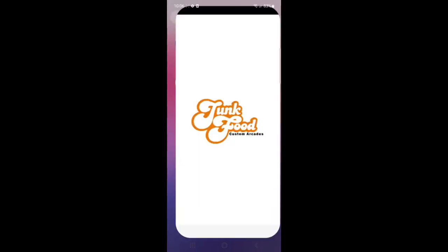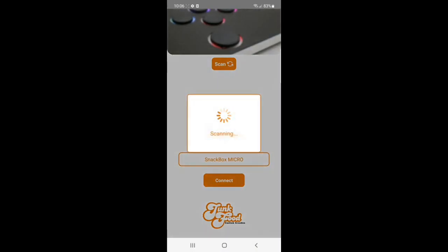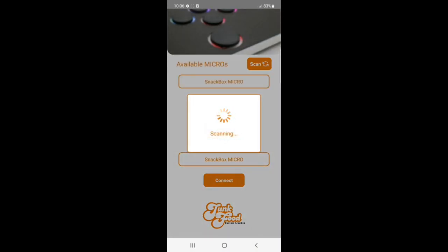After turning on Wi-Fi and Bluetooth, plug in your micro while holding down the edit button and open the app. If you correctly put your micro in edit mode, it should start to connect.